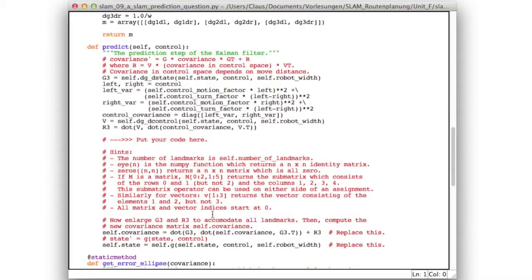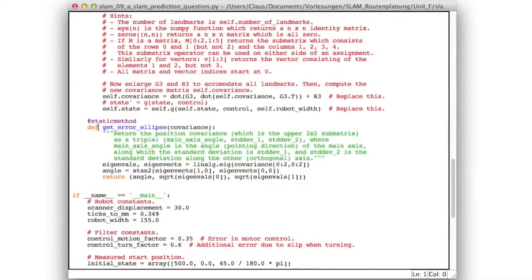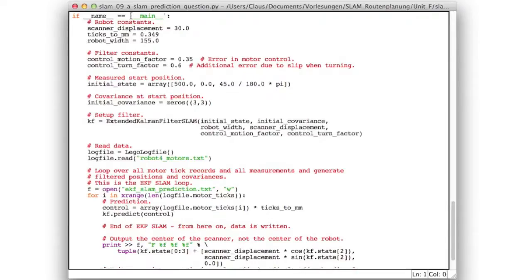Here are some hints. The number of landmarks is the member variable self.numberOfLandmarks. The numpy function eye will return an n×n identity matrix. Zeros will return a matrix where all entries are zero. And if you need sub-matrices or sub-vectors, you can obtain them using indices.